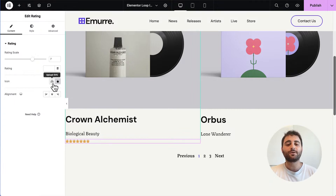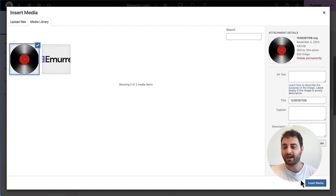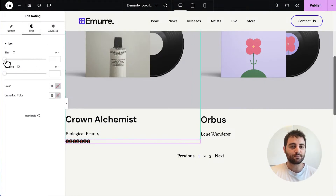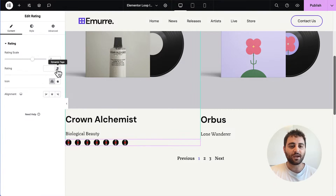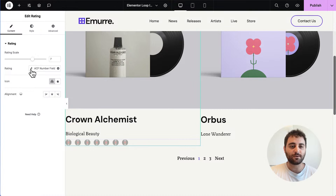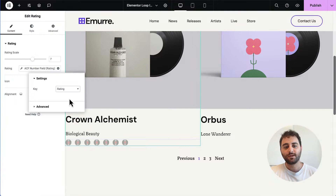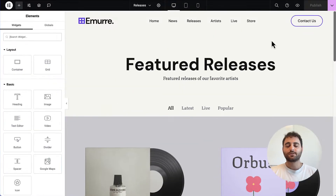Another great thing about the new rating system is that you can upload your own SVG icon. I'm going to click on it and add the album icon since this is a music blog. In the style section we'll give it some more size and spacing. You can also set the value of your rating with a dynamic tag and ACF integration — I'll click into the ACF number field and give it the rating I wrote into the ACF custom field.